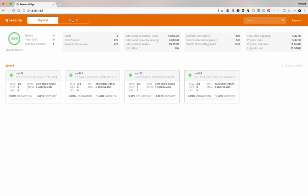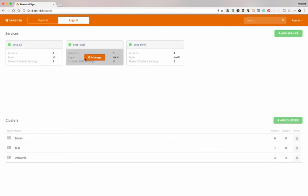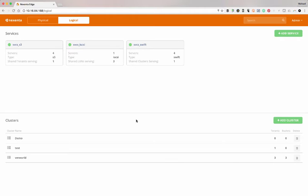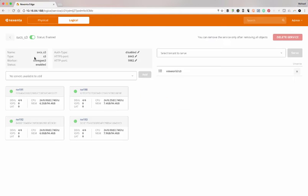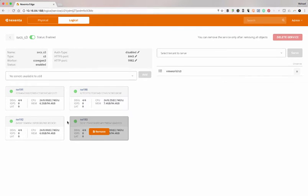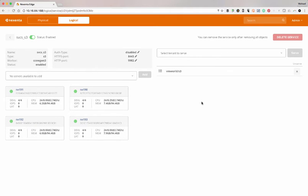From there, we can jump over to a logical view of the system. Here you notice we've got three services and a few clusters. This is a logical separation to connect in when we want to have a different service provided. If I look at the S3 service, for example, the first thing you'll notice is I've got all four nodes presenting because they can all present out the S3 protocol to it.